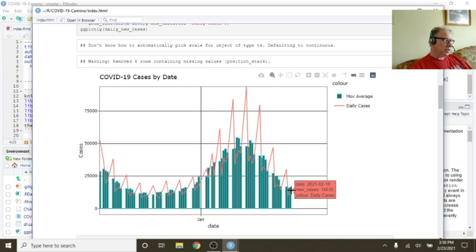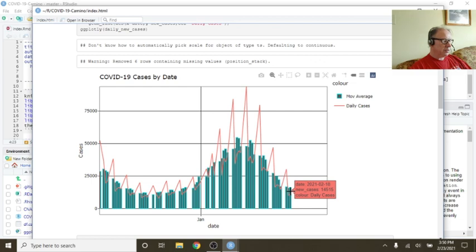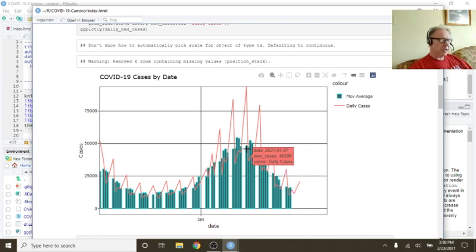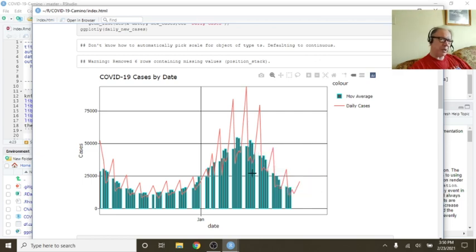As you can see here, with a seven-day period ending 218, you averaged 14,515 cases. A significant decline back up here.